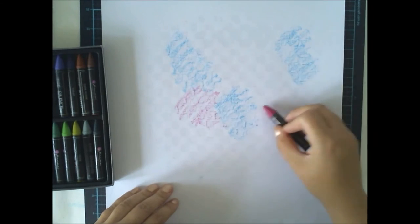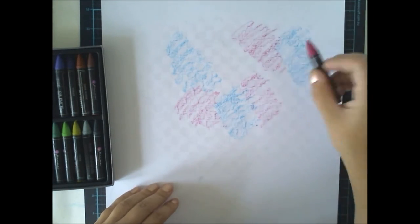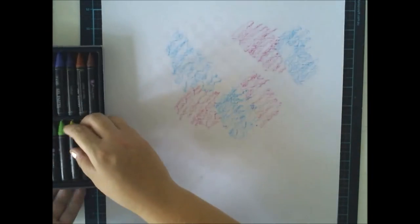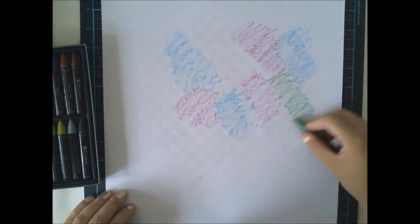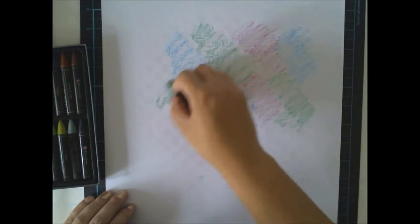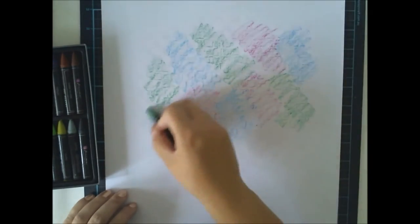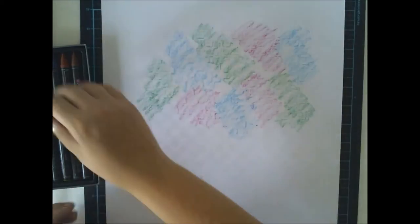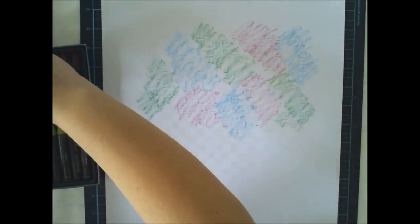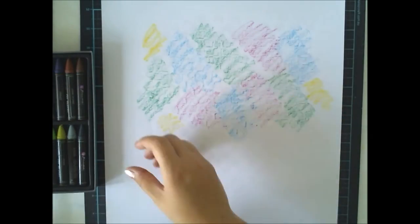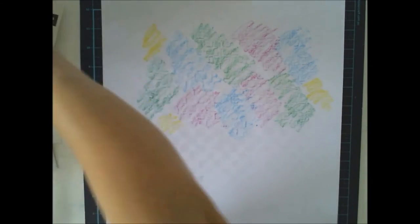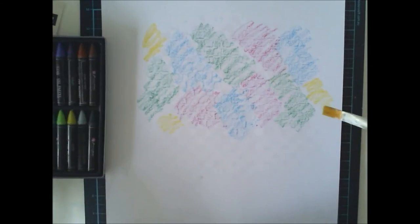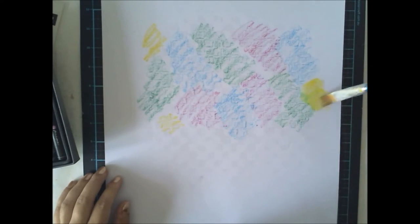And once the gesso is dry I'm adding a lot of colors. Instead of gesso you can also use gel medium or white gesso. But I prefer the clear gesso because it's so liquid and I like it. It's the easiest to use.